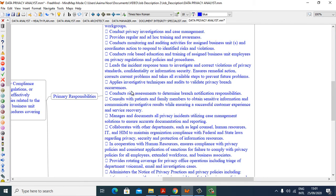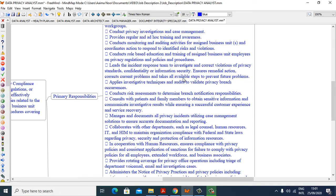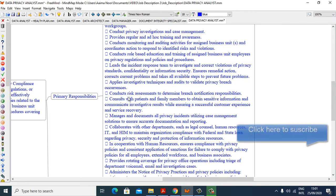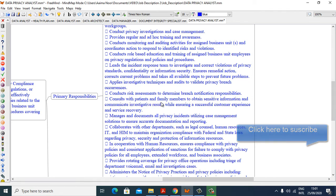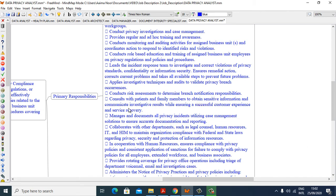Conduct role-based education and training of assigned business unit employees on privacy regulations and policies procedures. Leads the incident response team to investigate and correct violations of privacy standards, confidentiality or information security. Ensure remedial actions correct current problems and take all available steps to prevent future problems. Applies investigative techniques and audits to validate privacy breach occurrences. Conduct risk assessments to determine breach notification responsibilities. Consult with patients and family members to obtain sensitive information and communicate investigative results while ensuring a successful customer experience and service recovery.